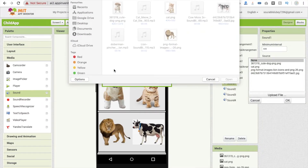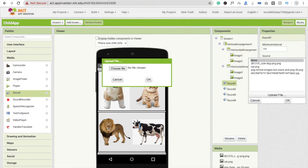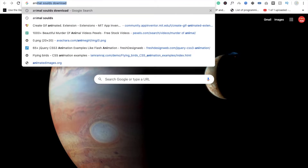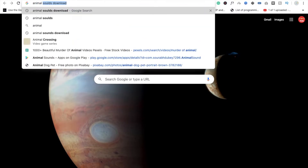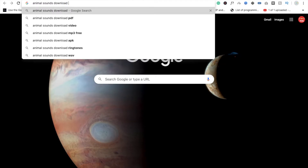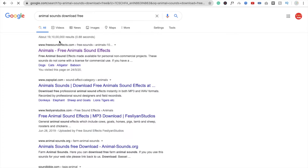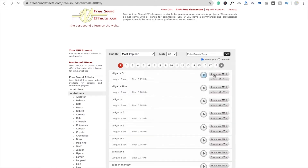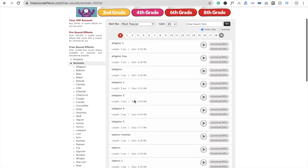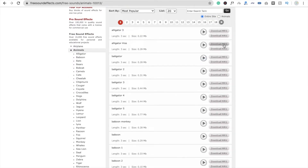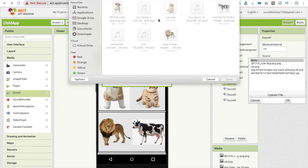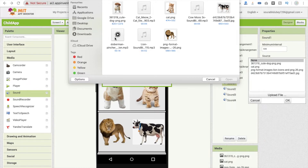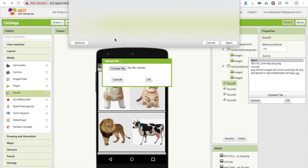I already have sounds. To get these sounds, open a new tab and type 'animal sounds download free.' You will see free sound effects websites — click on one and you can download MP3 files. You can search for animals like elephant, dog, anything you want, and just click the download button. I already have the files, so I'm choosing the dog sound.